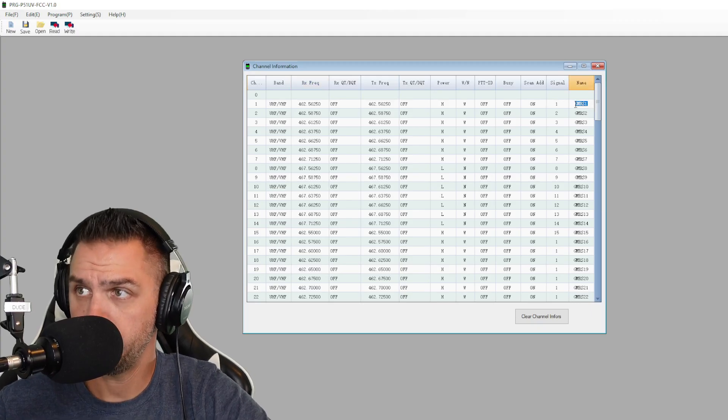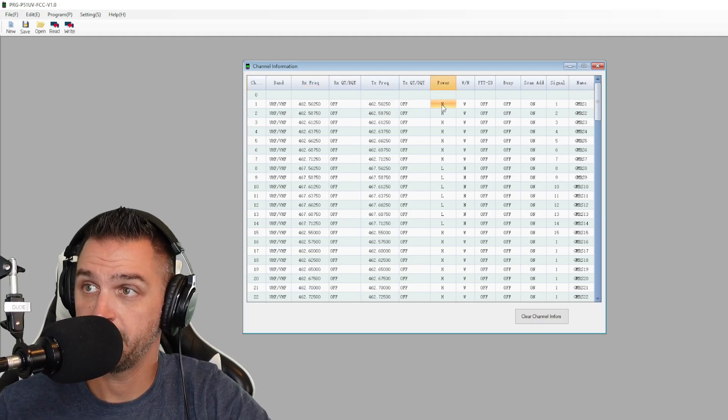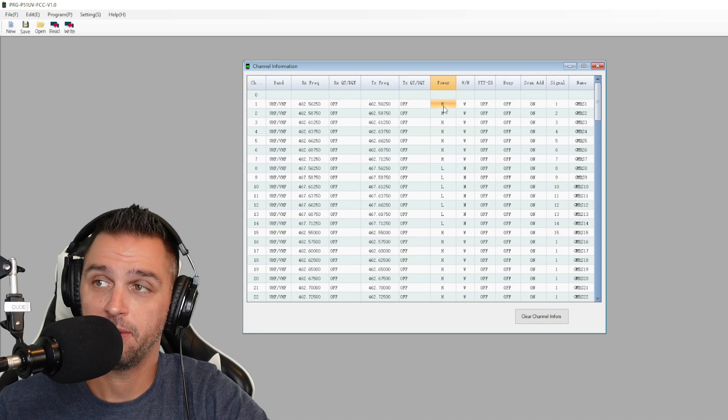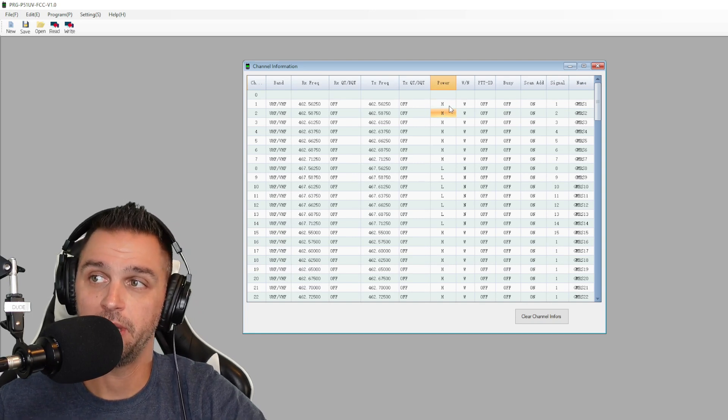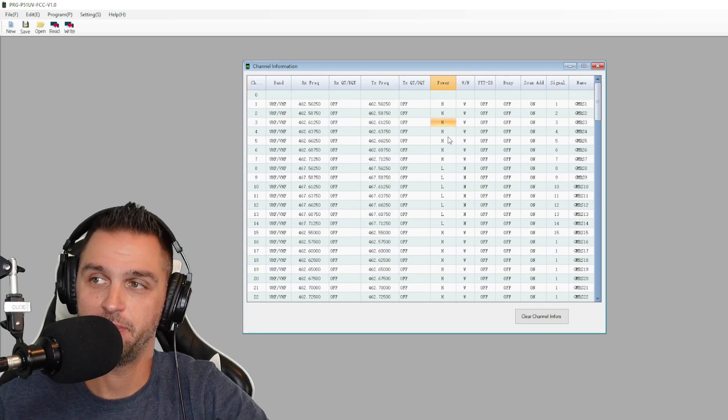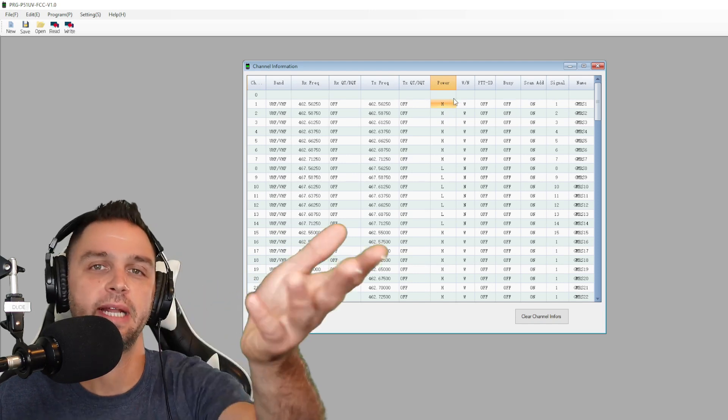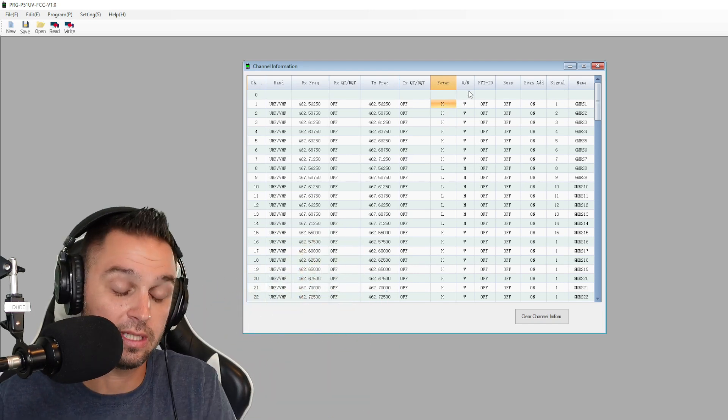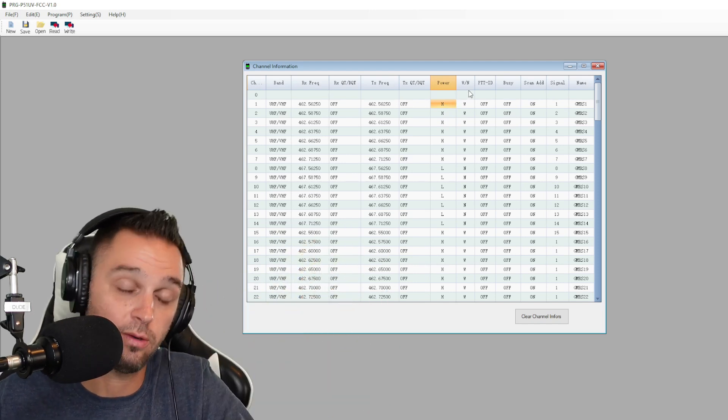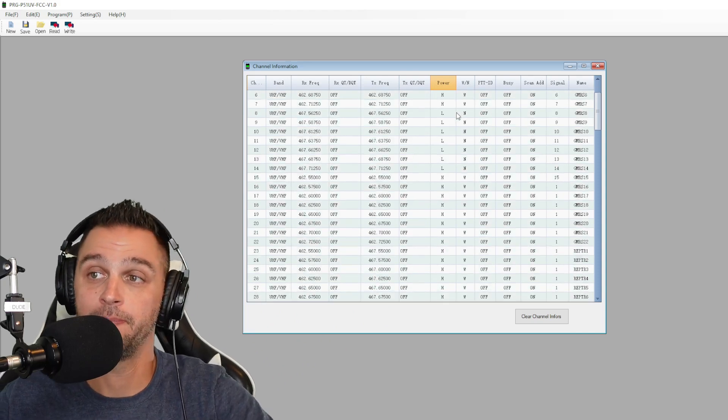But you could edit things like the channel name. You can't edit the power levels either. And so this is where some people would actually want to be able to modify the power. You don't always want to be on high power. Sometimes you want the ability to be on low power so you save your battery.